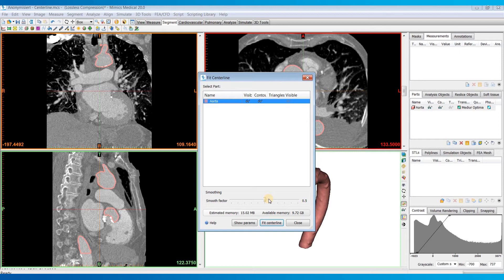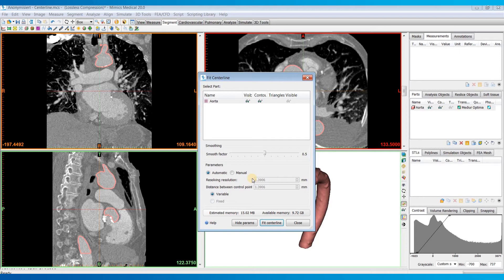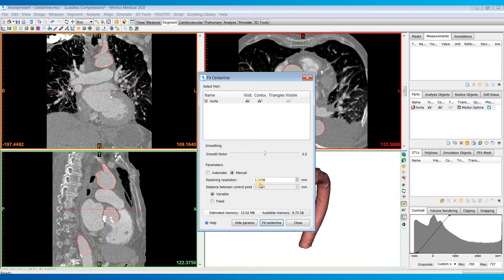In addition to the Smooth Factor, there are two advanced parameters, which you can adjust by hitting the Show Params button. So first is the resampling resolution, which indicates the size of the tubular structure that can be recognized by the algorithm. So a smaller resolution will include tubular structures with a smaller diameter and vice versa. By default, this parameter is automatically set to two times the pixel spacing of your images. And for most of the time, that works just fine. It can be left unchanged.